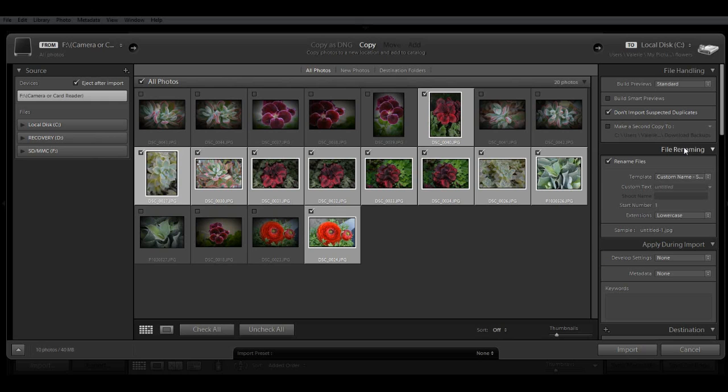Next is the File Renaming Panel. You have the option of renaming all of your images as they're imported. You can set the file name, the numbering, sequence, and custom text.